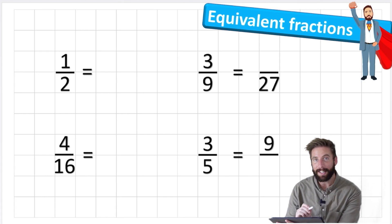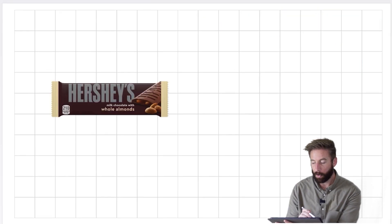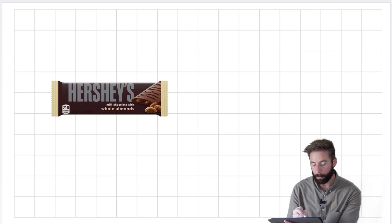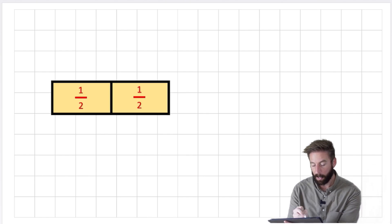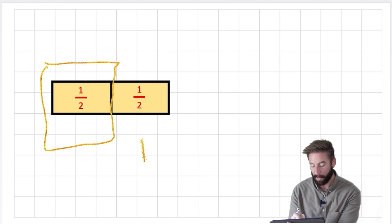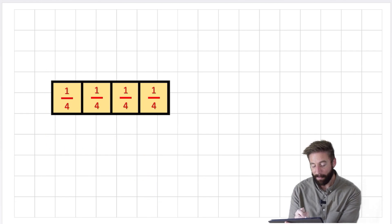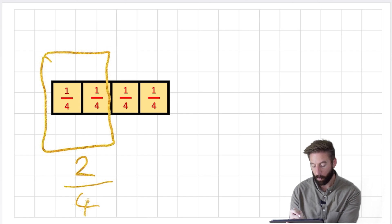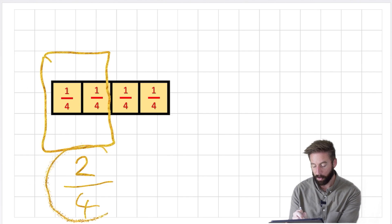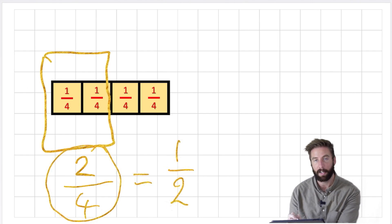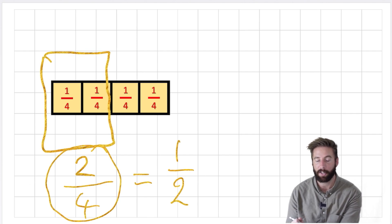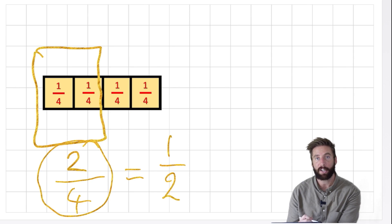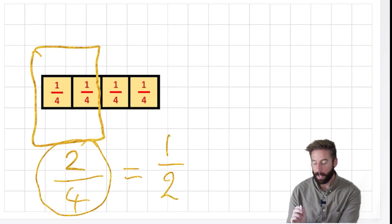The first thing we need to think about is: what is an equivalent fraction? I want to show you this chocolate bar. I could chop it into halves and offer you one half. Or I could give you the same value but as two quarters. So just because it looks different, two quarters is the same value as one half — and that makes it an equivalent fraction. An equivalent fraction is basically a fraction that looks different and has been split differently, but has the same value.